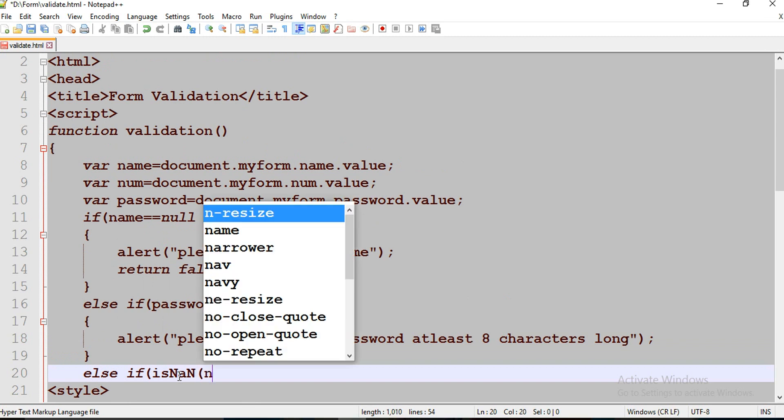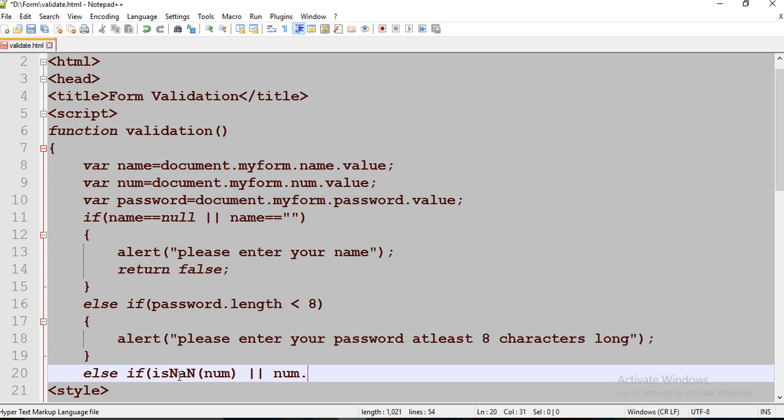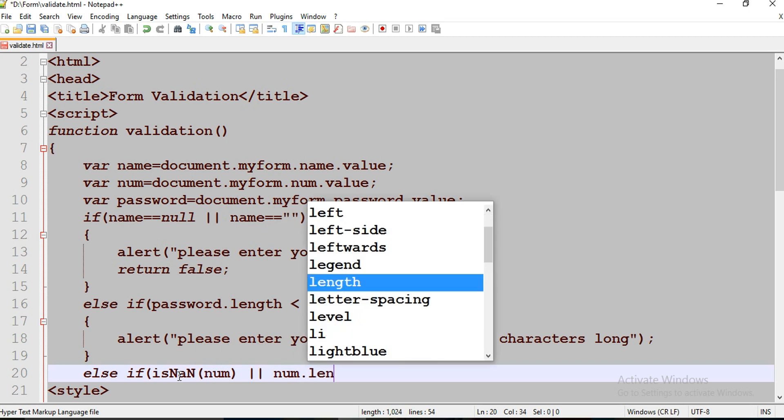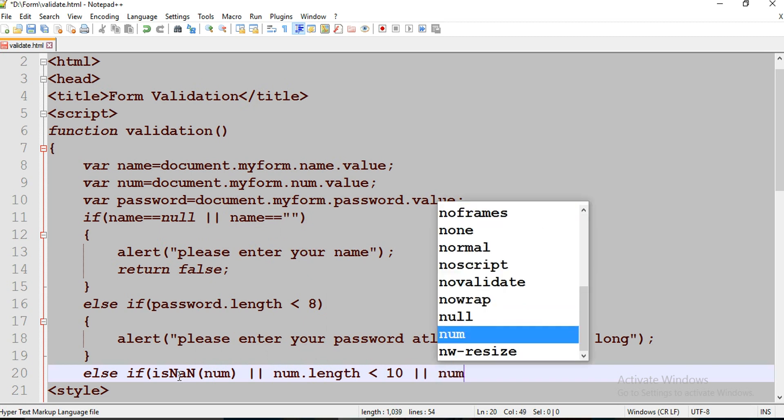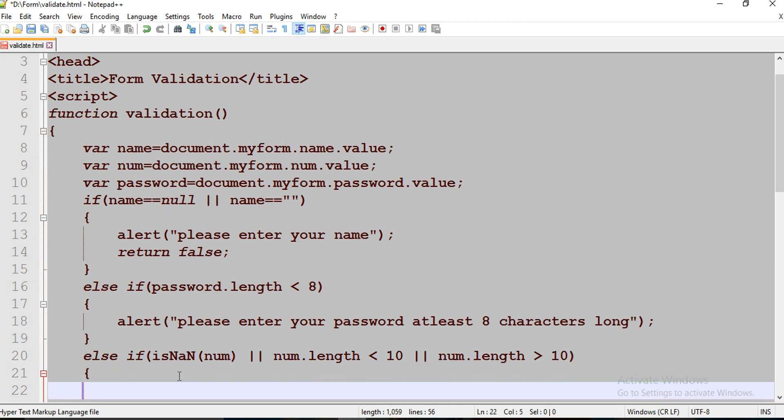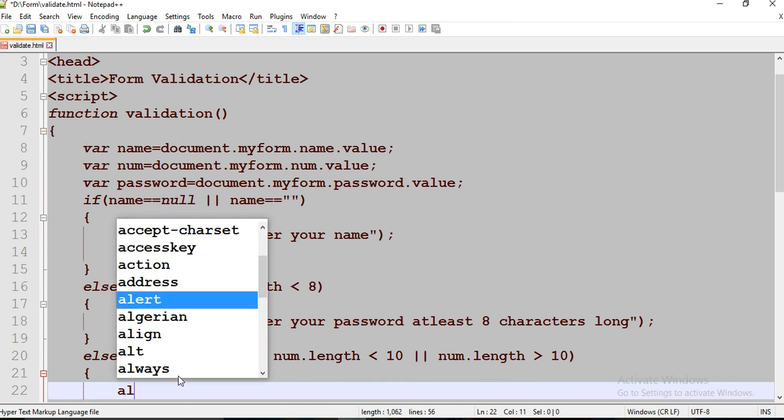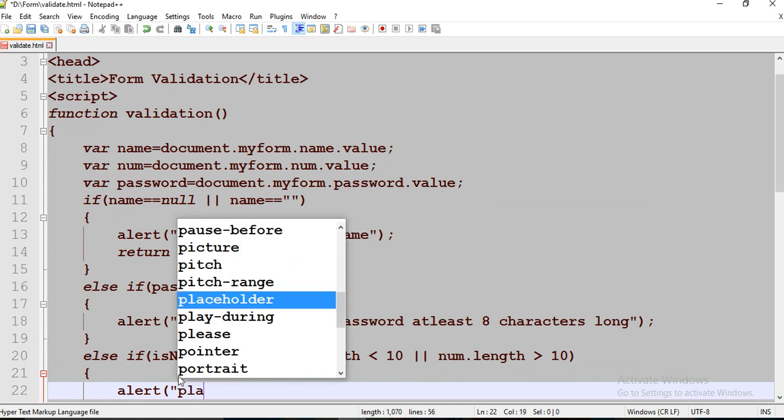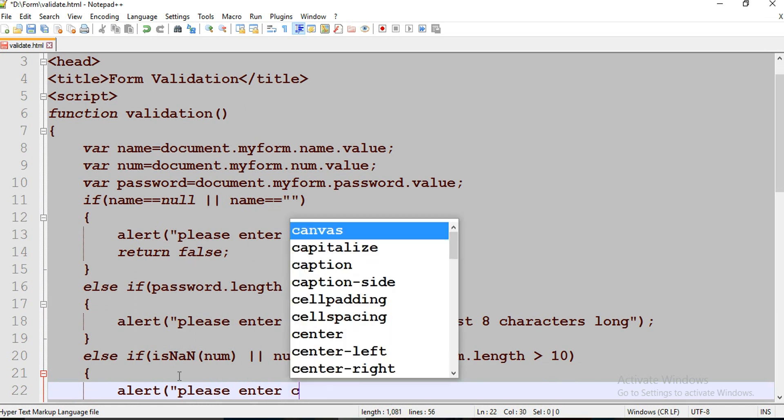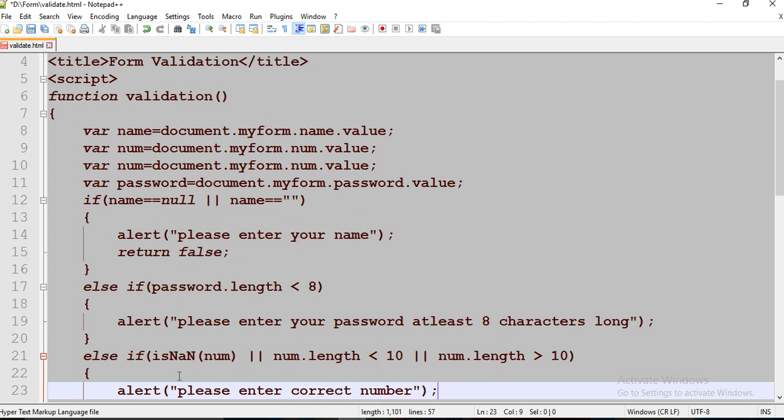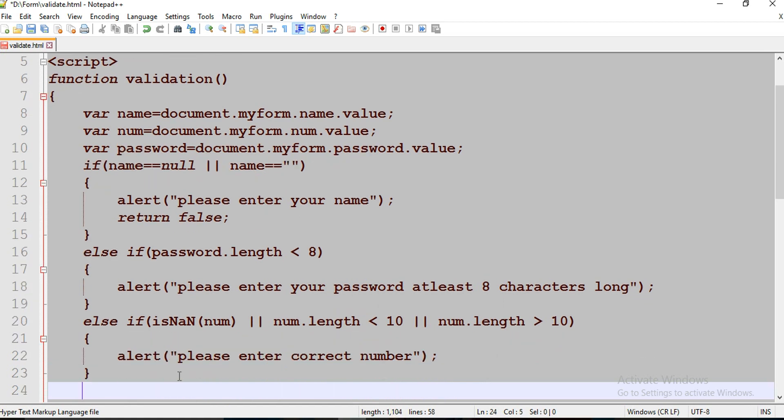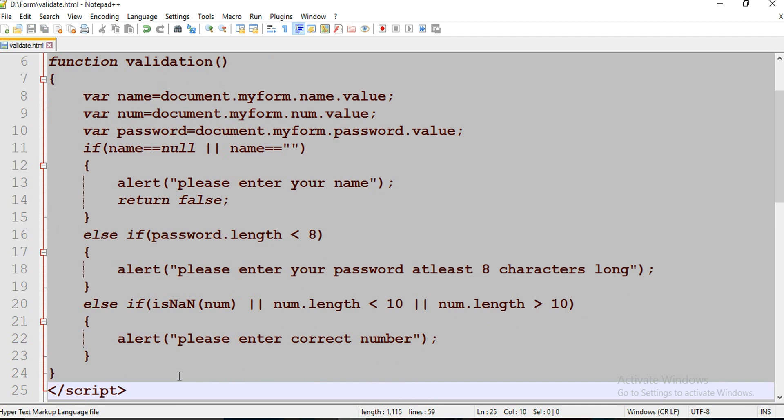Else if isNaN of num or num.length less than 10 or num.length greater than 10, then alert please enter correct number. Close your script tag. Control S, save your file.